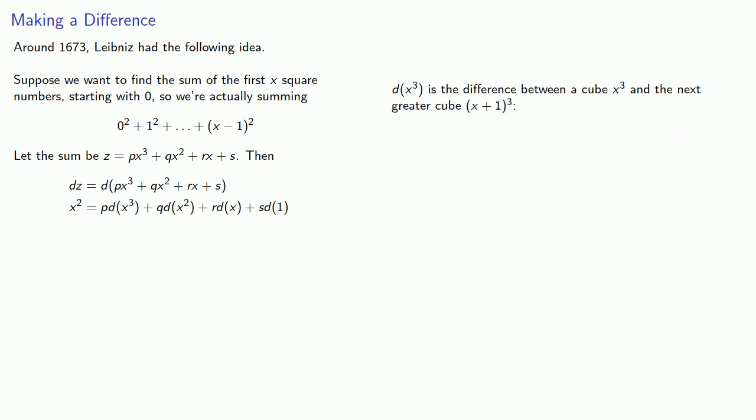Now, dx-cubed is the difference between a cube, x-cubed, and the next greater cube, x-plus-1-cubed. So that will be...